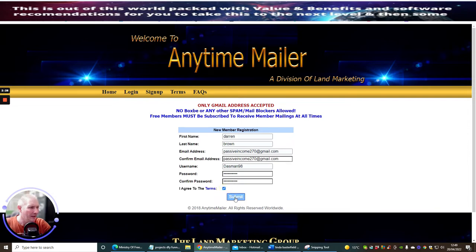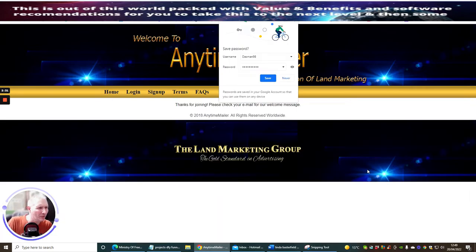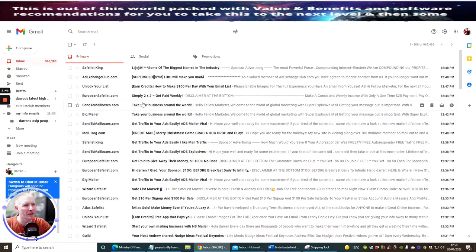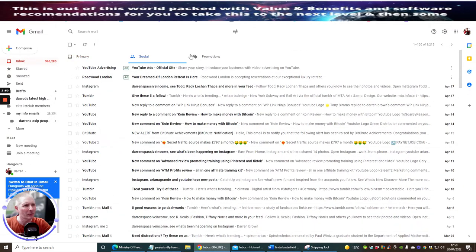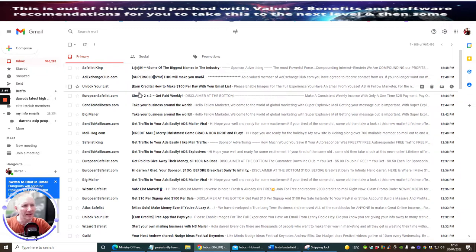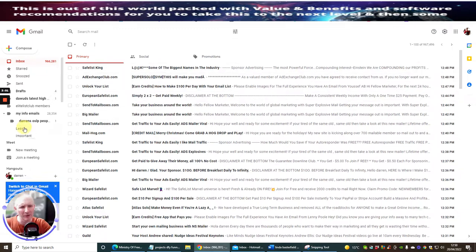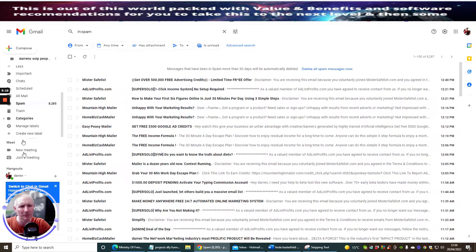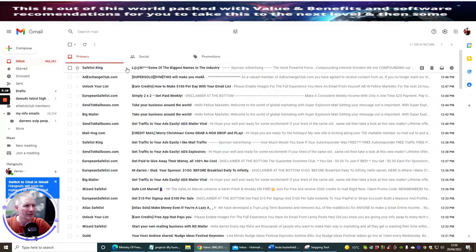Now click on the terms and then hit submit. It will allow you to join, and you can save this for future reference. It says 'Thanks for joining, please check your email for our welcome message.' Go back to your Gmail account and wait for it to come in. Sometimes it can land in Social or Promotions, so check those. Nine times out of ten it will be in the primary inbox, but if not, check your spam folder.